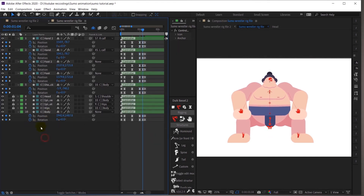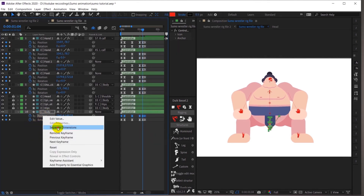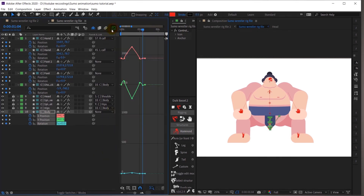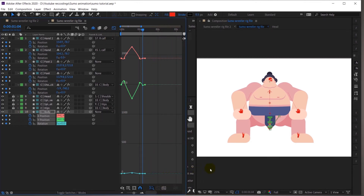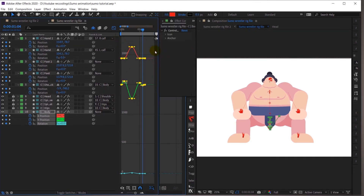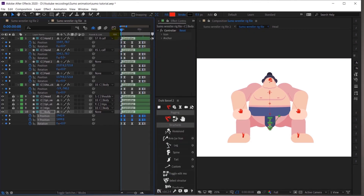I will separate the dimensions, select everything, and go to the motion graph editor. I'll fix the graphs — sometimes bumps appear — so I'll smooth them out by pressing easy-ease again with F9. Now let's check our animation.